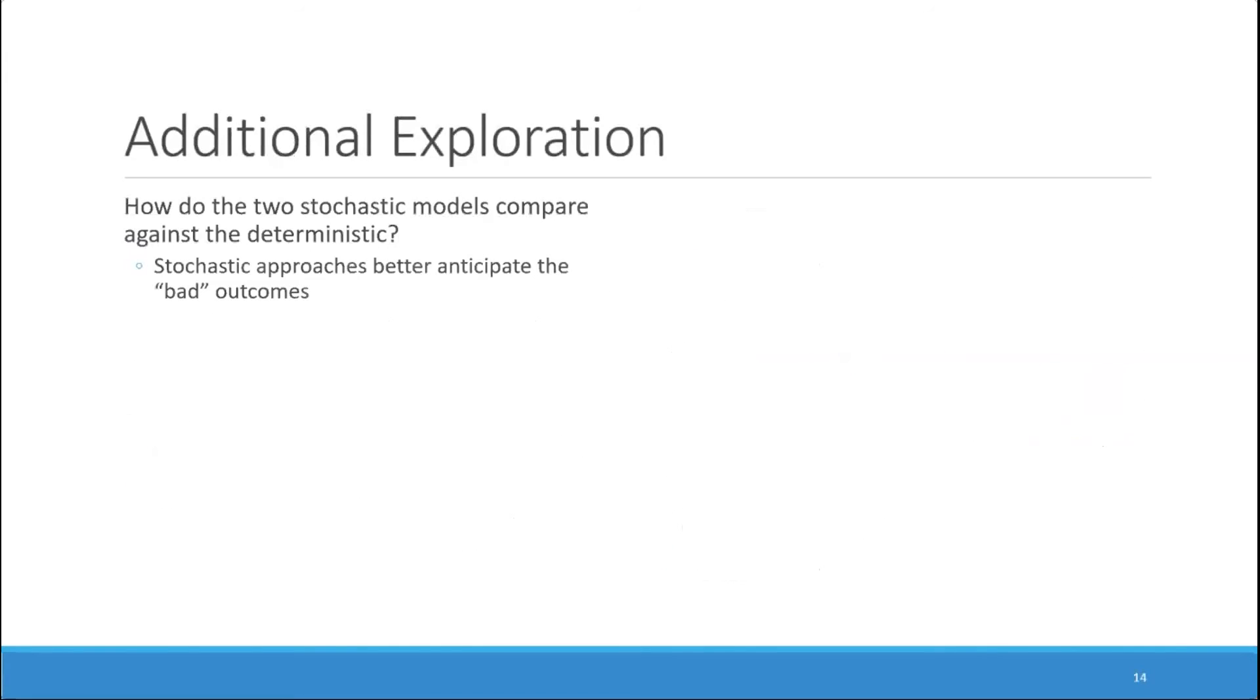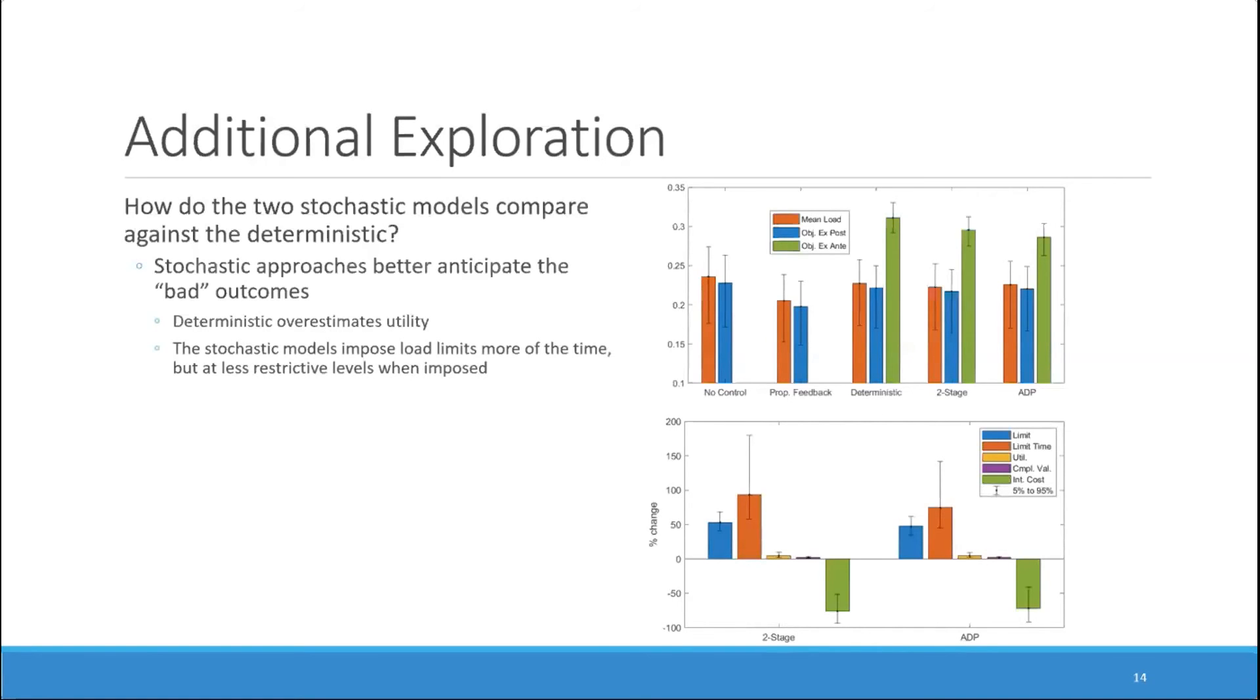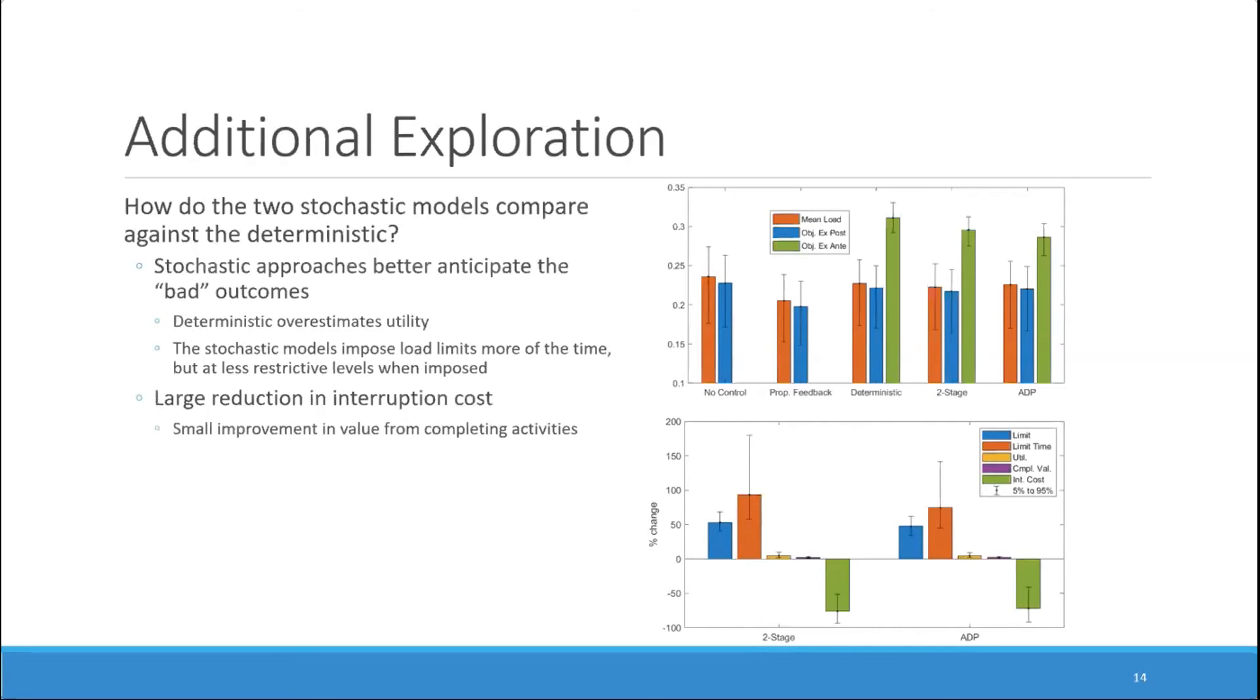We also investigated how the two stochastic models compare against the deterministic. As you may expect, the stochastic approaches better anticipate the bad outcomes. You can see here that the deterministic model overestimates the utility. This is shown in the graph that it predicts a higher value of the objective than either the two-stage or the approximate dynamic programming approach. We also see that the stochastic models impose load limits more of the time, but at less restrictive levels when imposed. Shown by the increased percent change in both the load limit itself and the percentage of time that the load limit is instated. Related to this, there's a large reduction in interruption cost in the stochastic models and only very small improvements in the value from completing activities.